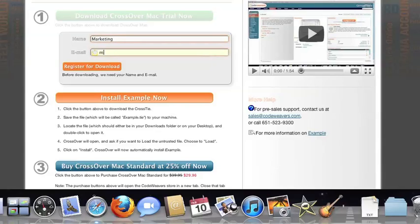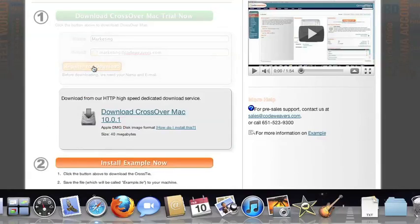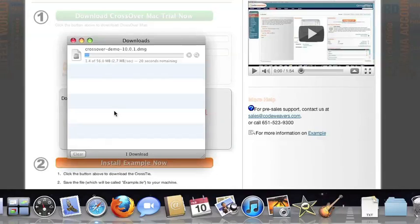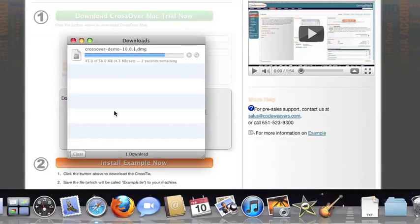To install the trial, just fill out the trial form, then download the software to your machine. If you're running Safari, the CrossOver installer will typically load automatically. If you're running a different browser, you'll click on the CrossOver install file in your Downloads folder.